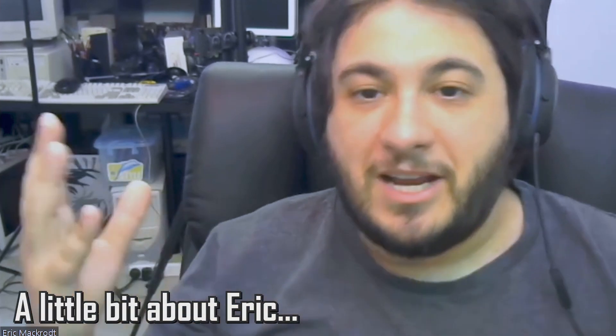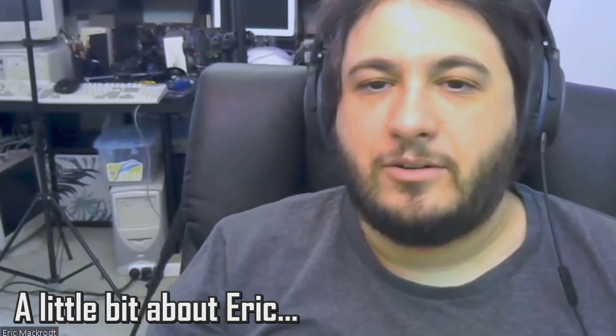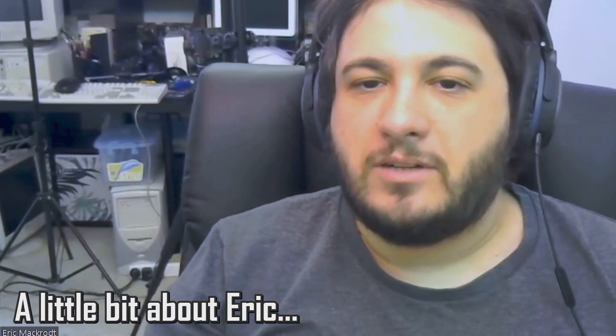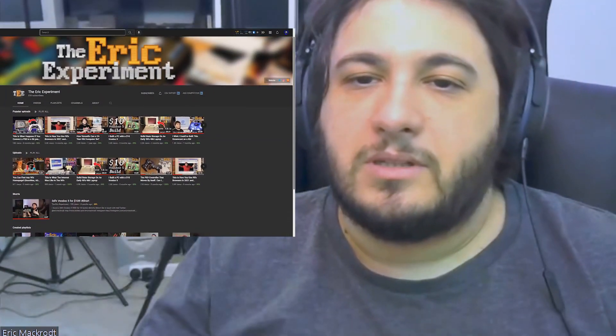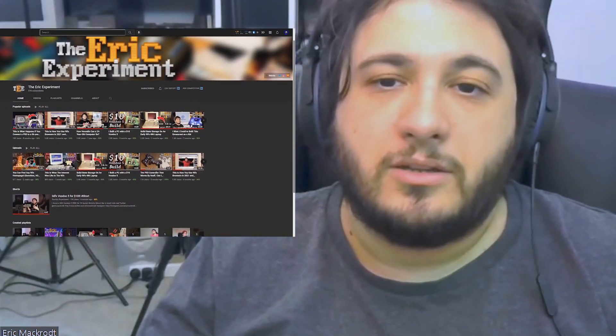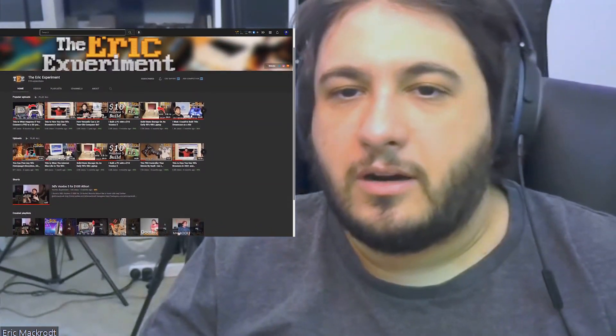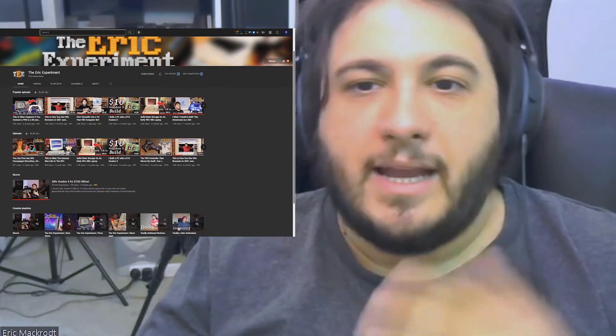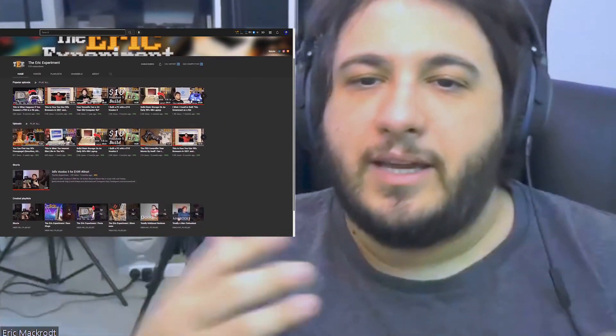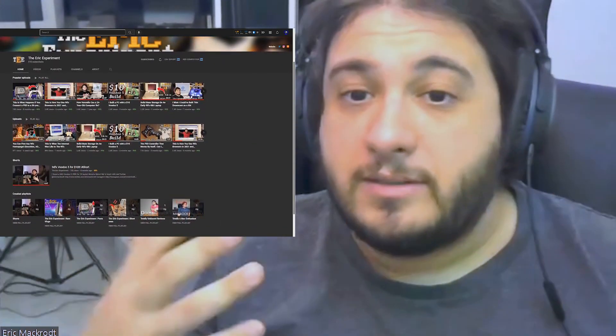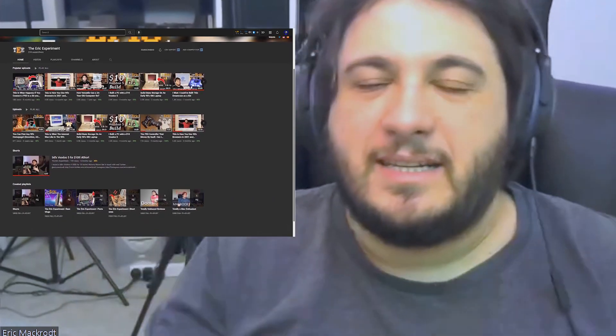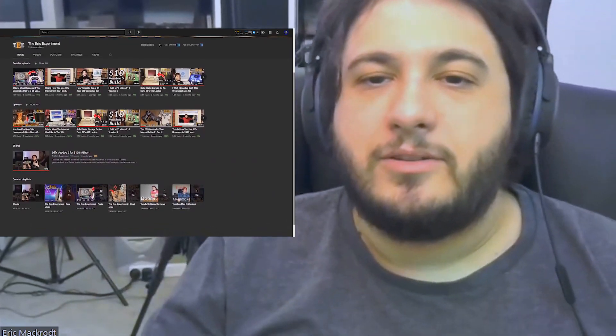My name is Eric. I am originally from Brazil, been living in Australia for six years now. I've been into retro computers for maybe ever since I was a kid. The way I got into YouTube was mostly watching other YouTubers that I like, like LGR, and being inspired by them — like, oh yeah, I want to talk about these things that I enjoy. That's basically how I got into YouTube.